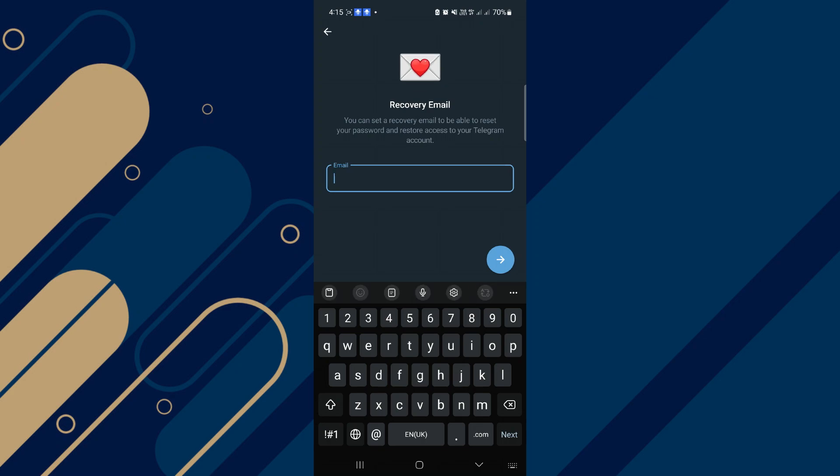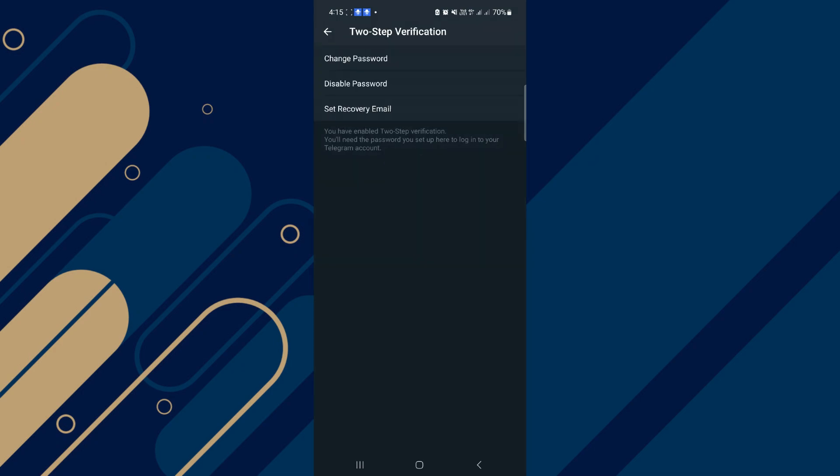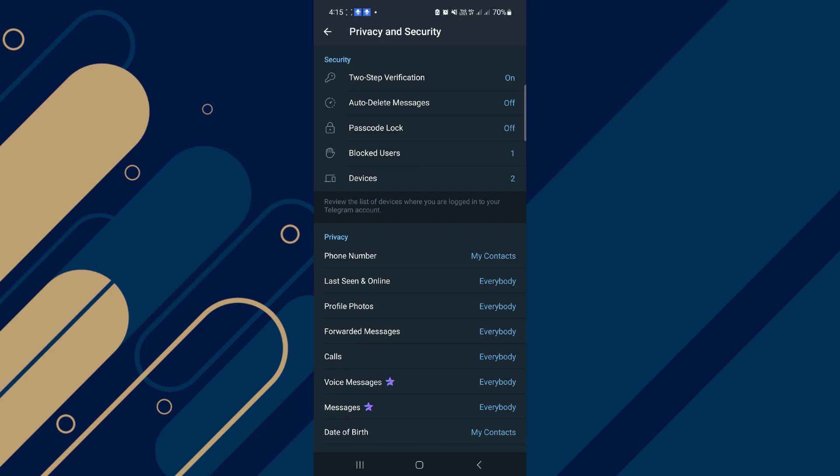Now you can set a recovery email. This is optional, but I recommend using this method. Now, as you see, we set a password. Tap on Return to Settings and back again. Now as you see, two-step verification is on.